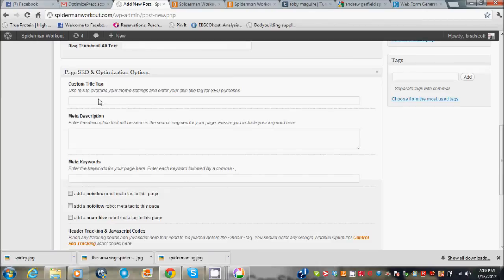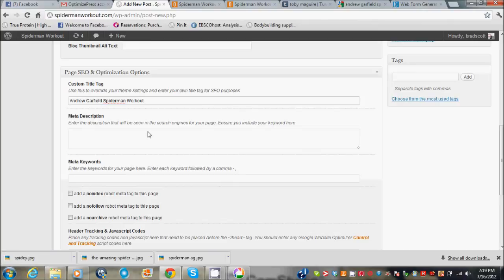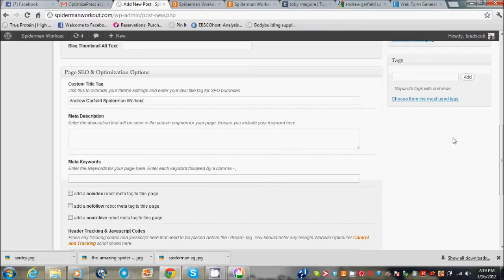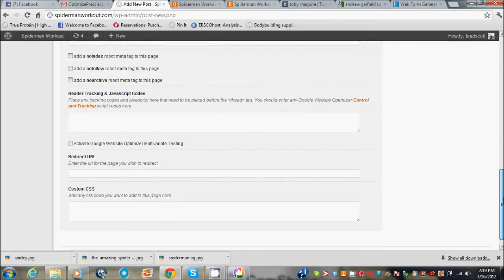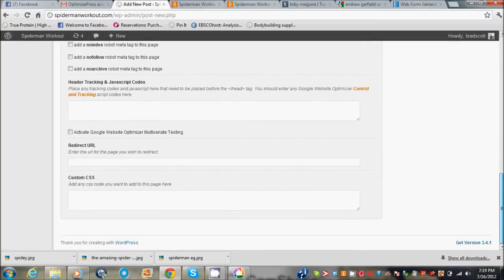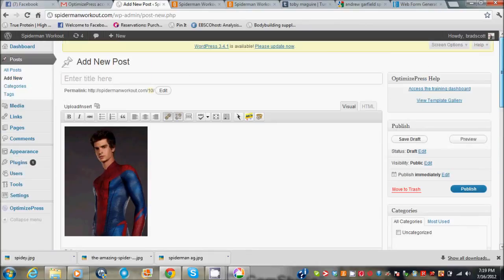OptimizePress has great SEO built into it. So you just do like Andrew Garfield spider-man workout, that was my main keyword. Put a little bit about what the post is about in here. And then put all your keywords that you'll find on the Google keyword tool right in here. Also put your keywords in the tags here.